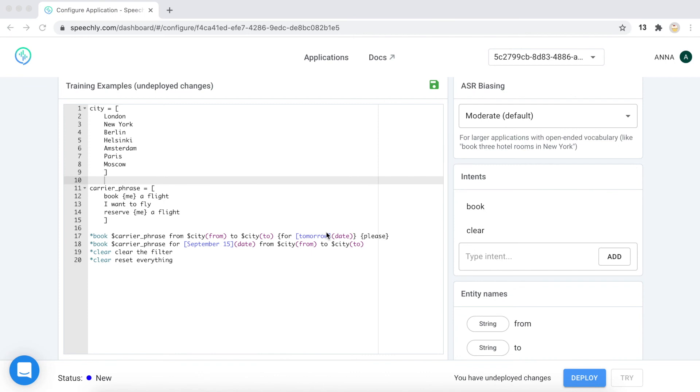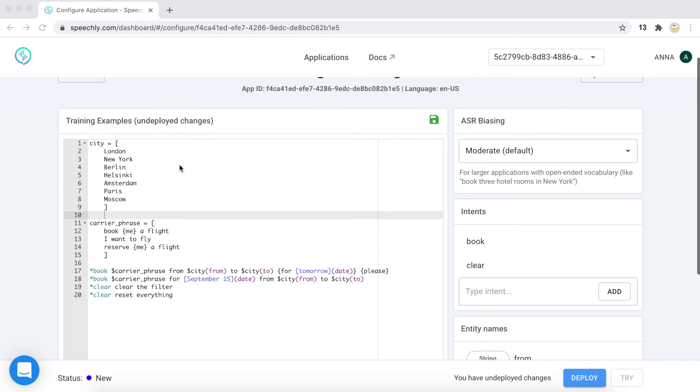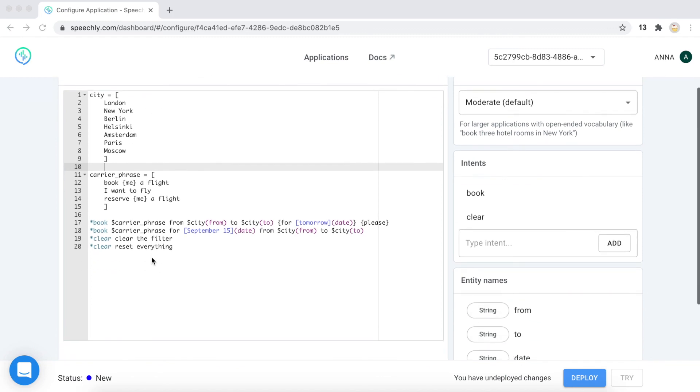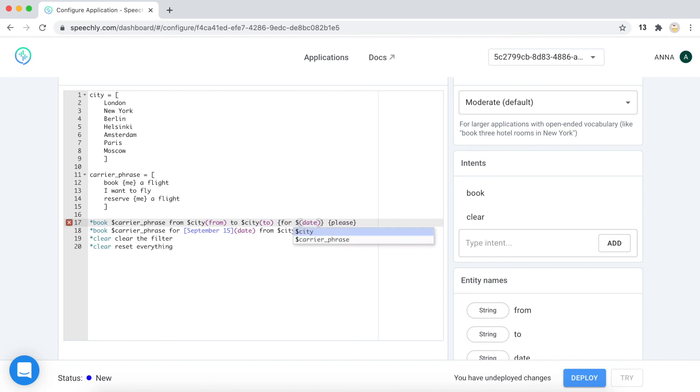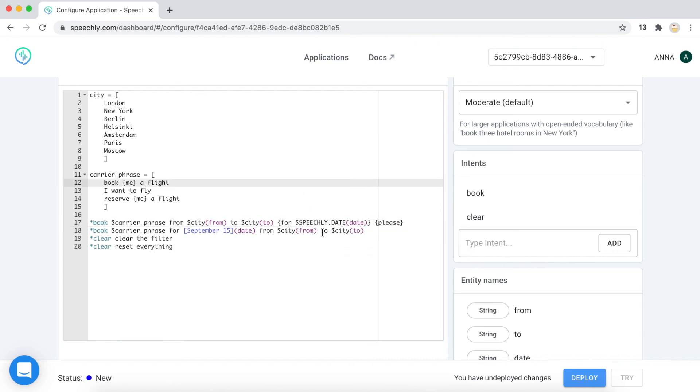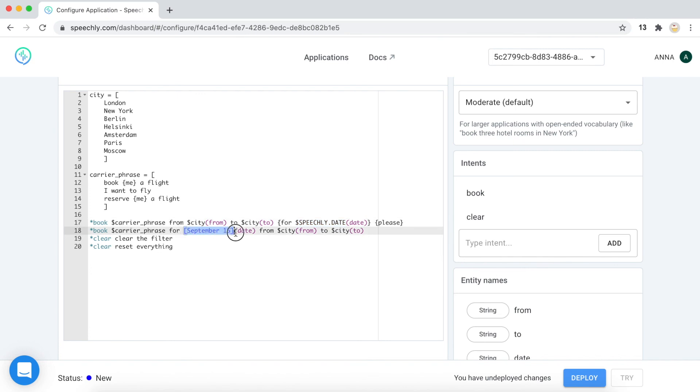And you might ask what about dates? The users can say anything else but tomorrow and September 15th. And what should we do? Should we mention all the dates like a list variable or what should we do? The easy way is that you just import the predefined Speechly variable. So, you say speechly dot date. And so, this variable includes different types of dates in different formats and also such words as today, tomorrow. And you replace it here also.